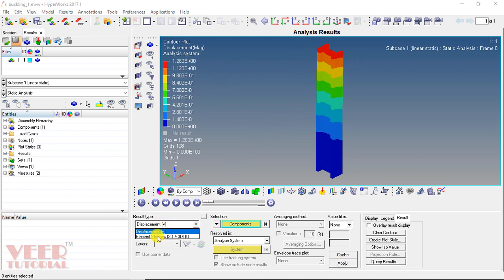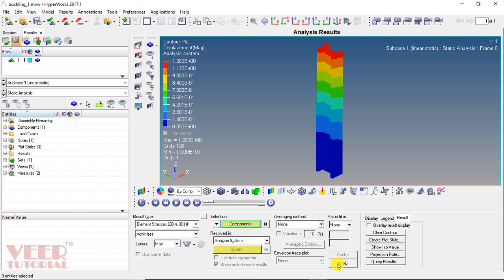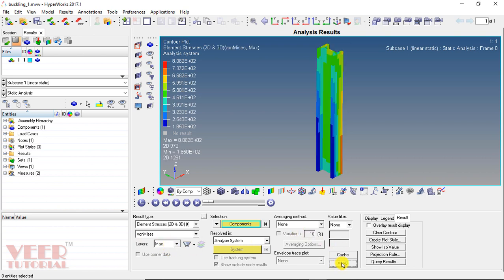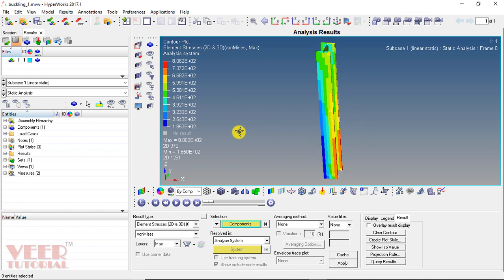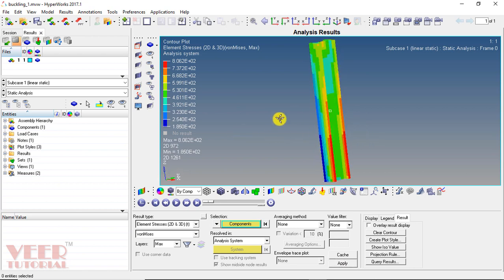Similarly, we can also find out the value of stresses. Select elemental stresses and we can find out the Von Mises stress. Click apply. This is the value of the Von Mises stress, and this stress is maximum on the bottom part.